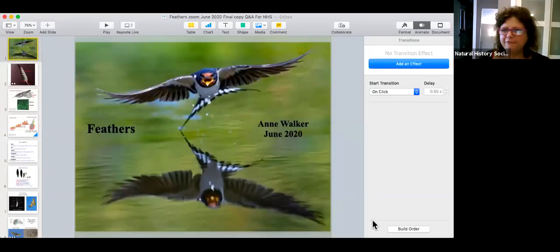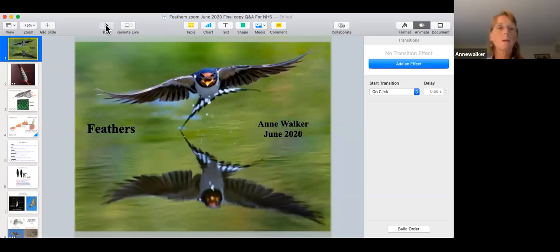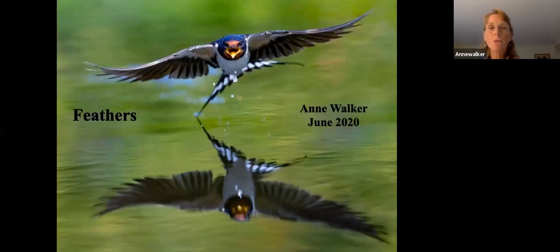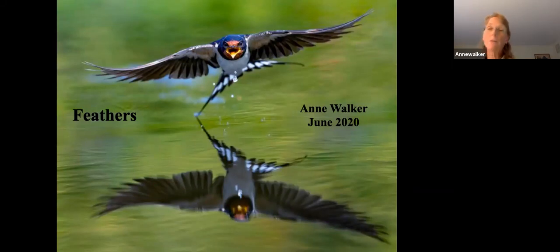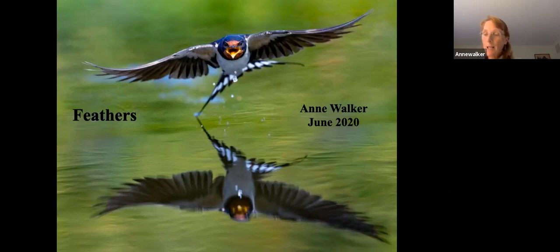Welcome everybody. I'm going to turn it over to Anne so we can learn about the wonderful world of feathers. Hi everyone, thanks for tuning in. This is supposed to be very interactive, so I'm hoping not to do all the talking. I'd like to start by talking about what really is a feather. Feathers are made of keratin, which is a connective tissue made from protein. There are two forms of keratin: alpha keratin, which most vertebrates like ourselves have in our nails and hair, and beta keratin, which is more specific to birds.